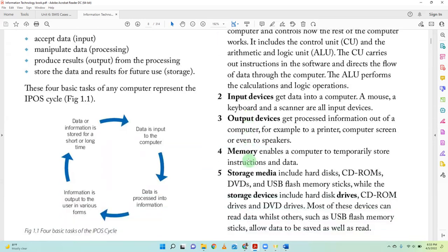An input device gets data into the computer — that's the simplest way of looking at it. Any device you can use to get data into the computer is an input device. Right now I'm using my microphone to get data into the computer — that's an input device. If you're typing a letter, the keyboard is the input device. If you're using a camera to record videos or take pictures, that is the input device.